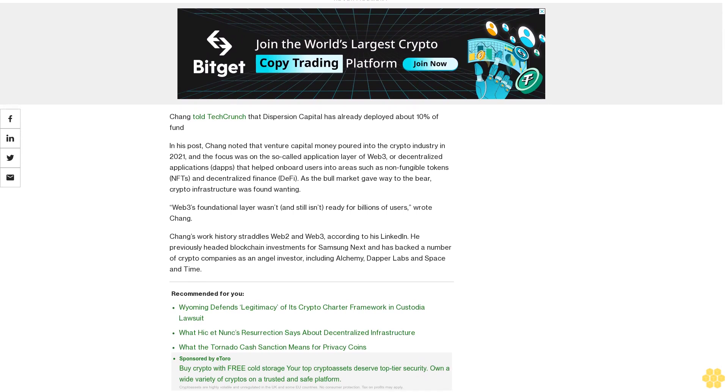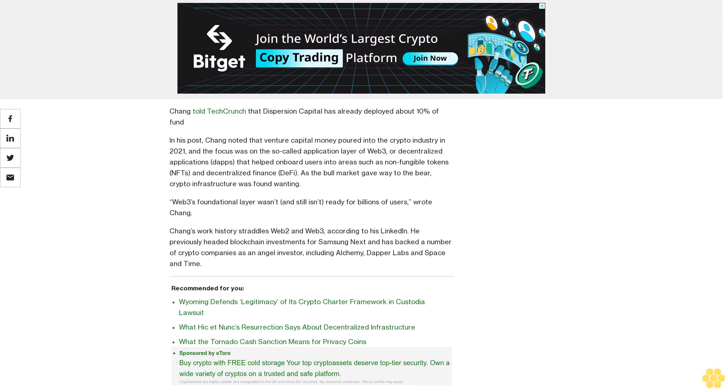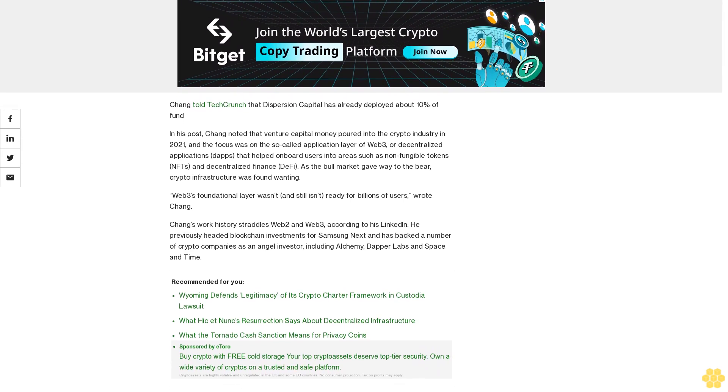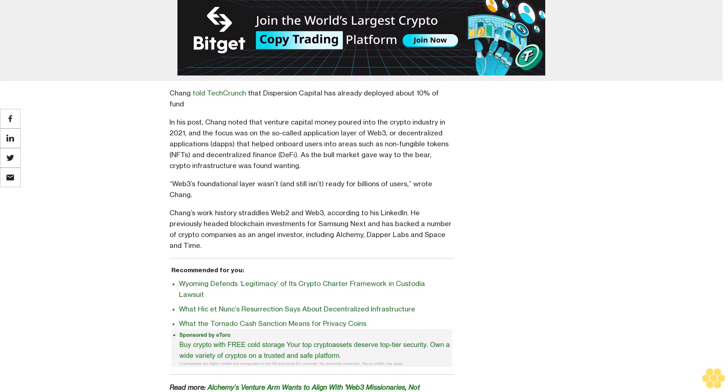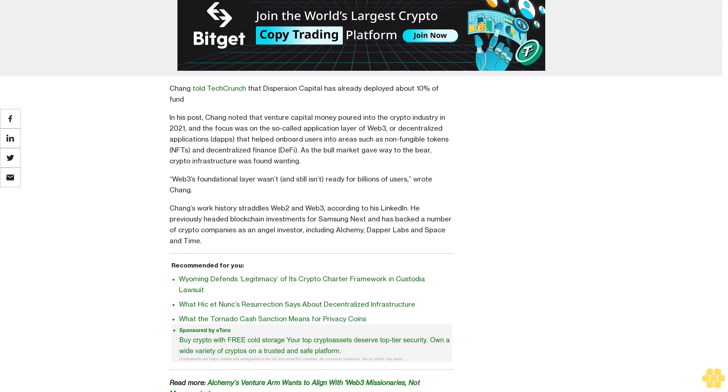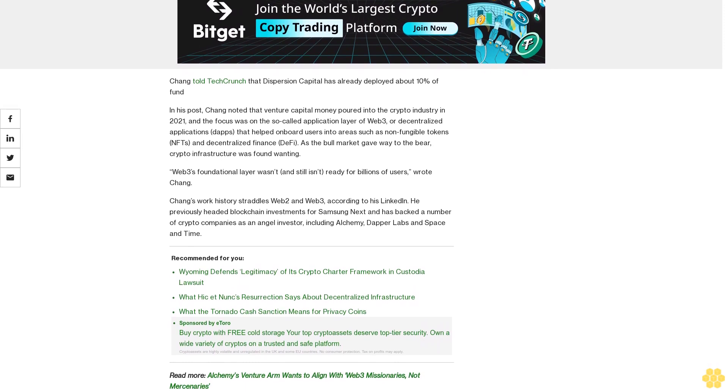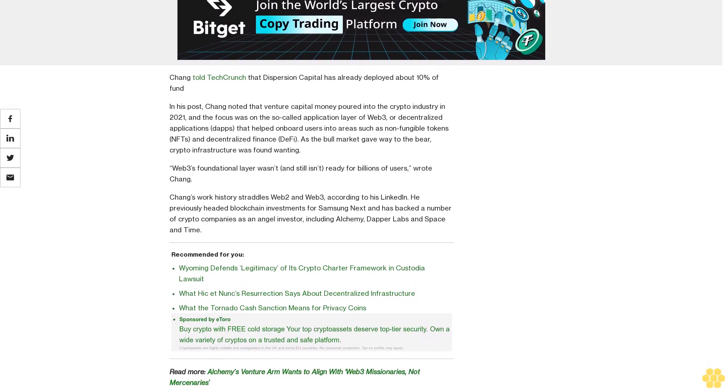The focus was on the so-called application layer of Web3, or decentralized applications, dApps, that helped onboard users into areas such as non-fungible tokens, NFTs, and decentralized finance, DeFi. As the bull market gave way to the bear, crypto infrastructure was found wanting.